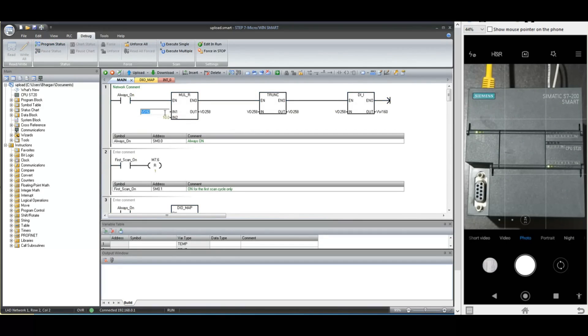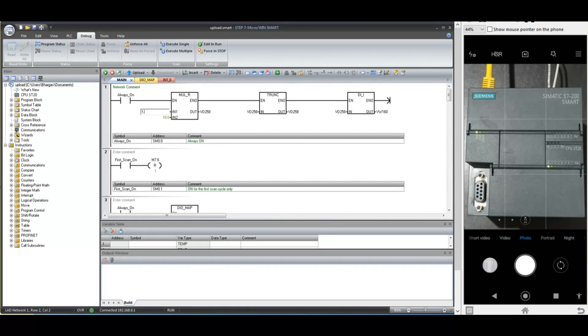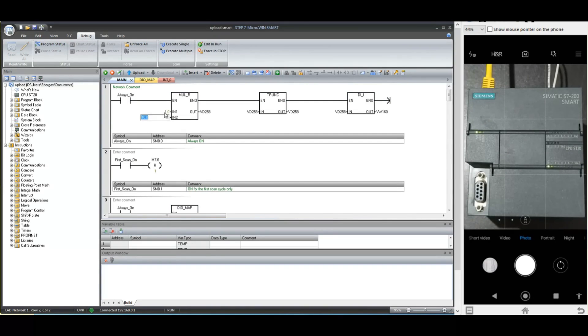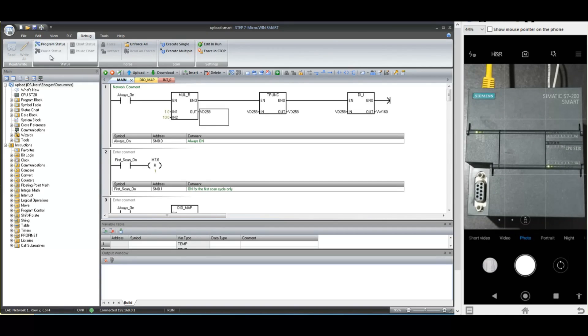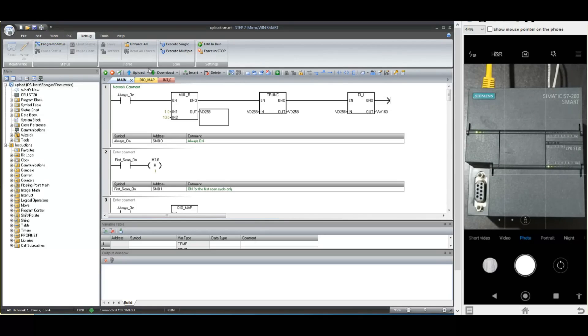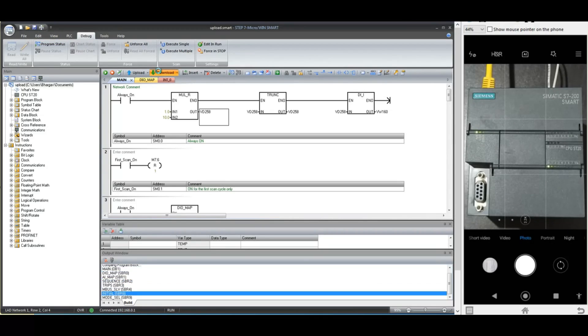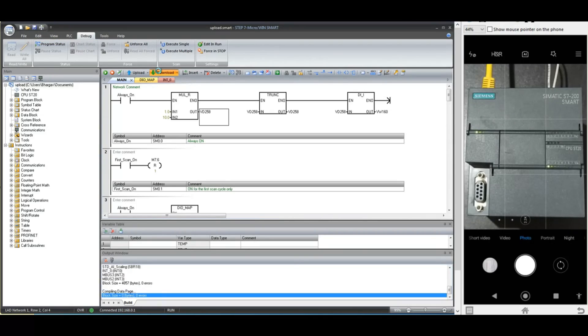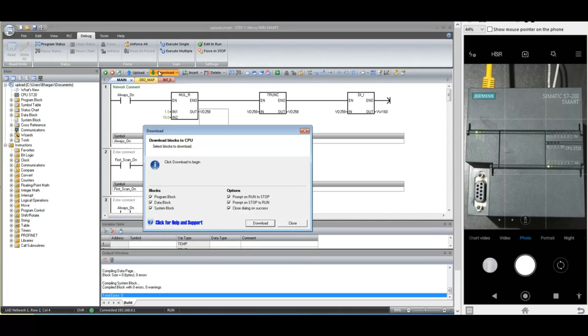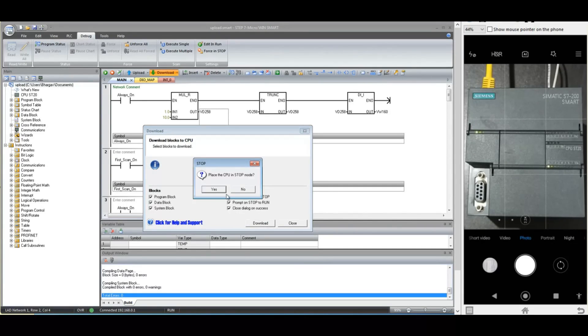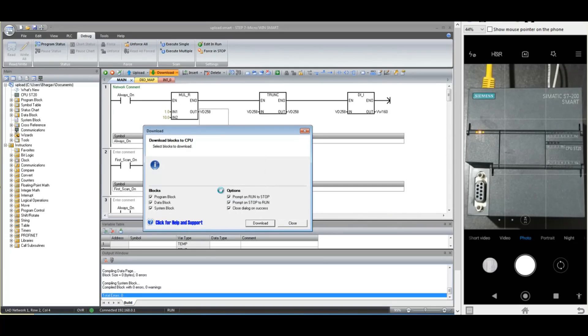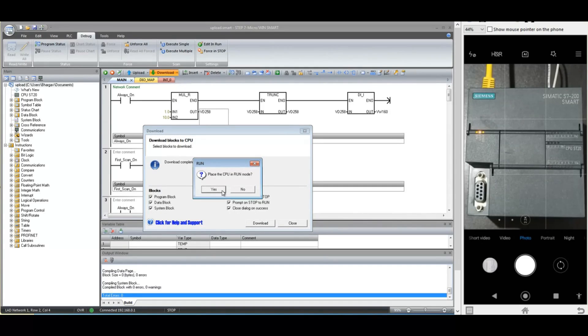Now let us make some changes and download new program to the PLC. Note that in this method of downloading, PLC is going into stop mode. You can also notice this stop LED is lit up. Once the download is finished, you can put the CPU in run mode again.